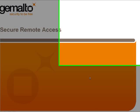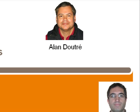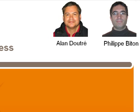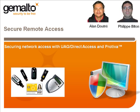Hi, my name is Alan Dutre, and I should like to welcome you to a short video I've put together with my colleague Philippe Bitton, showing how Proteva can add client security to Microsoft's UAG and Direct Access VPN solutions for secure remote access.